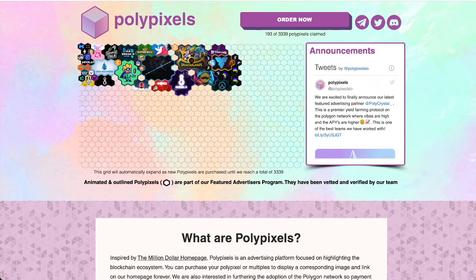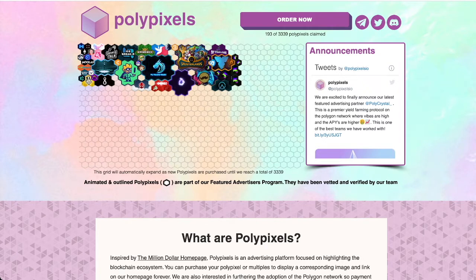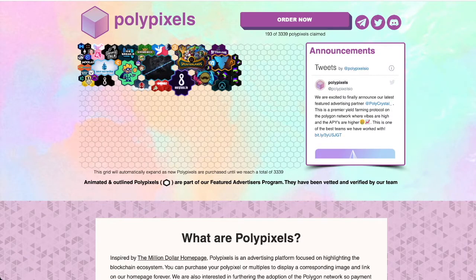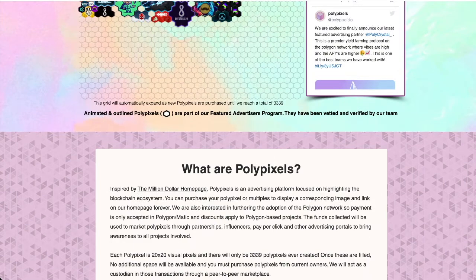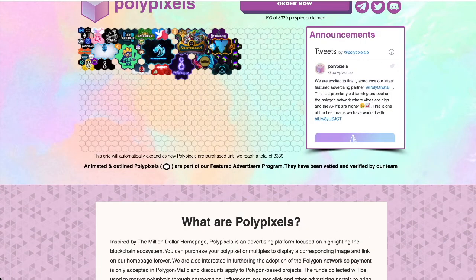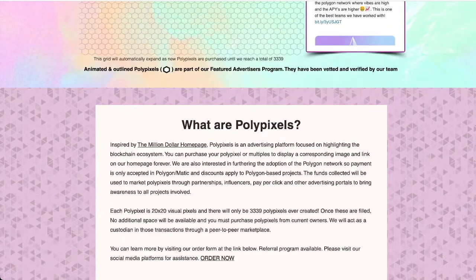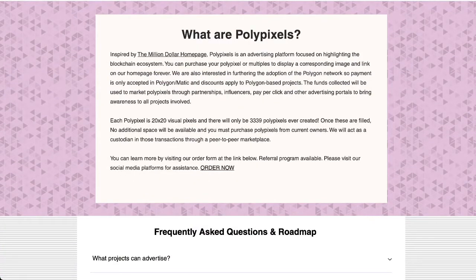Alright, here we are looking at PolyPixels. What is this? It was inspired by the Million Dollar Homepage. Reading here: 'PolyPixels is an advertising platform focused on highlighting the blockchain ecosystem. You can purchase your PolyPixel or multiples to display a corresponding image and link on the homepage forever.'